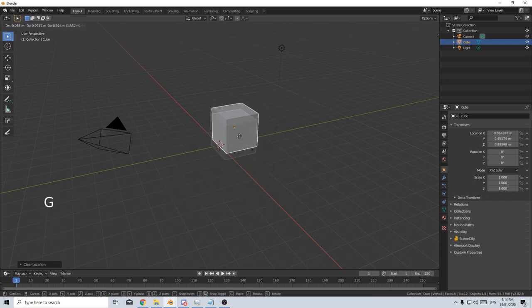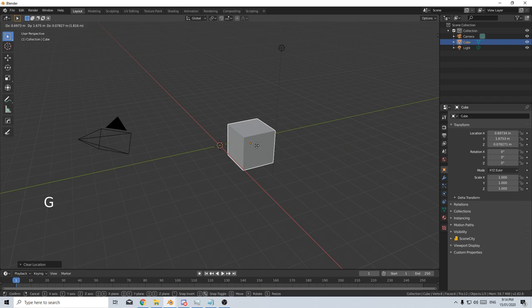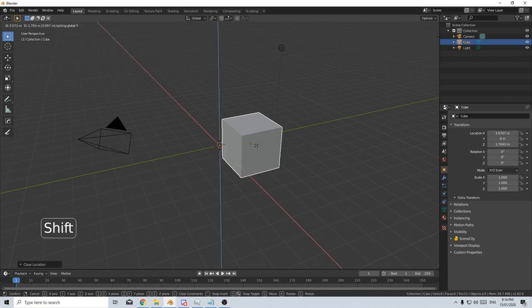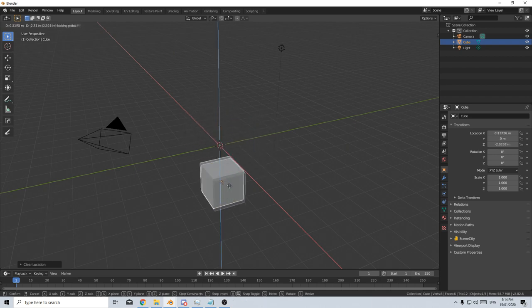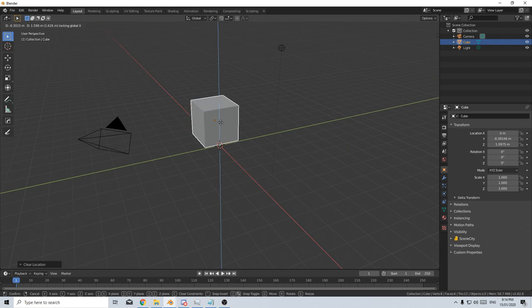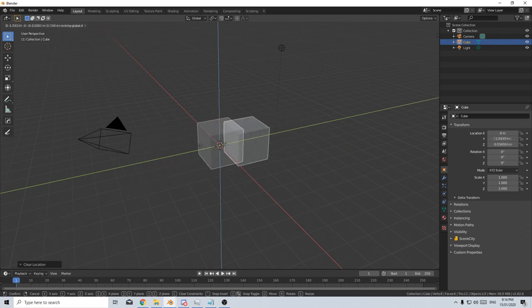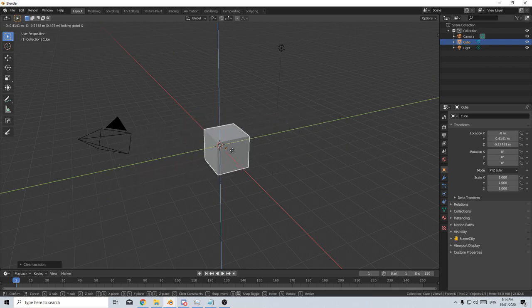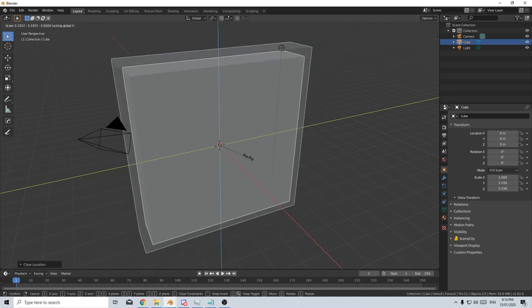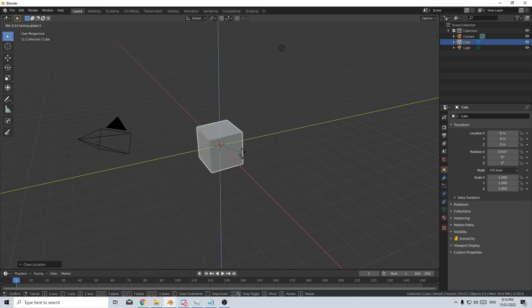In any one of these, I can press G and move it anywhere. But if I press Shift Y, it'll eliminate the Y axis. So I can no longer move along the Y. Shift X, and I can no longer move along the X axis. This is the same as scale and rotation.